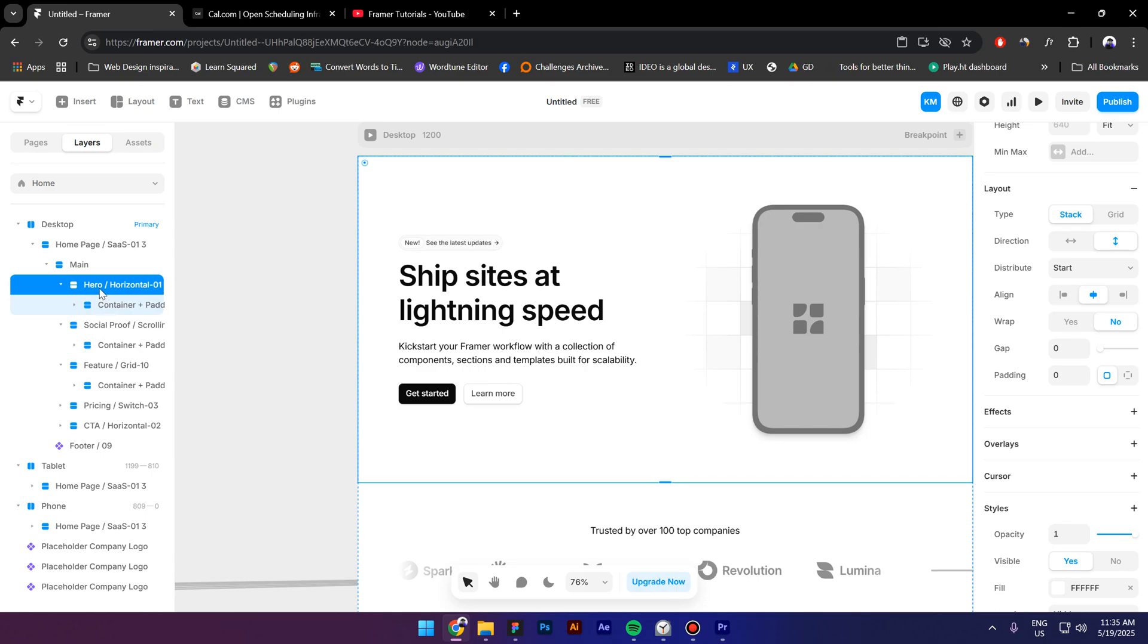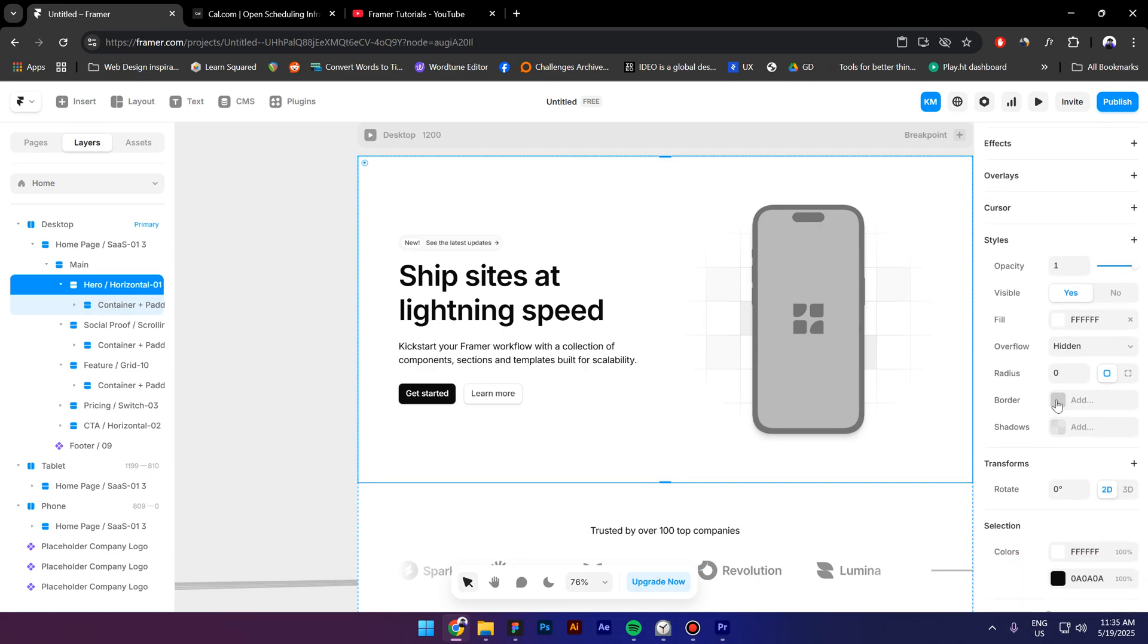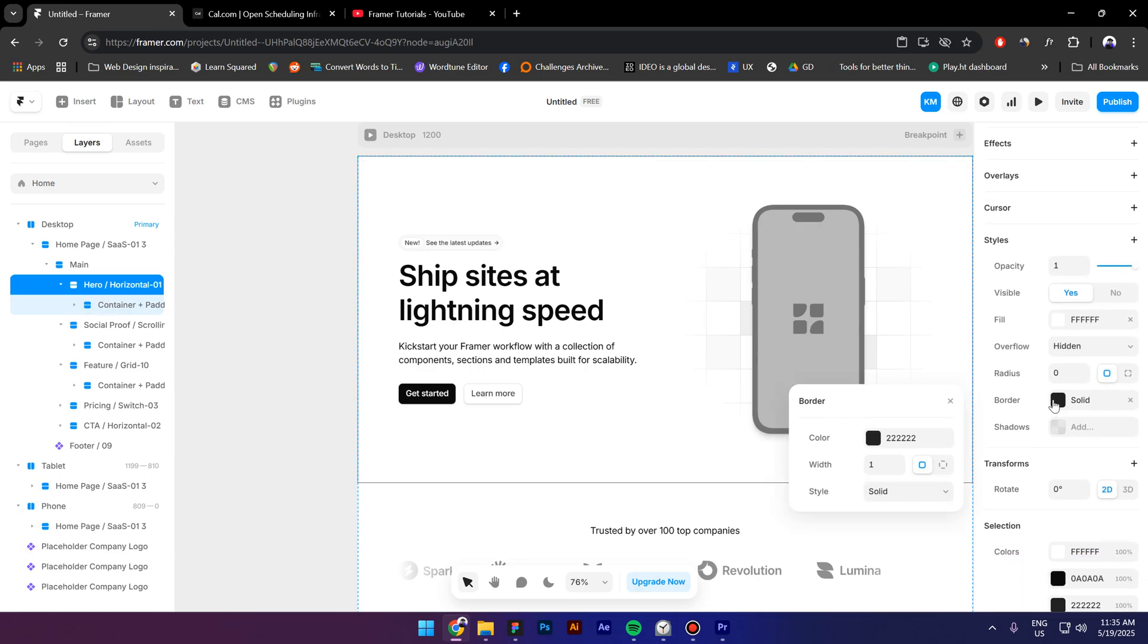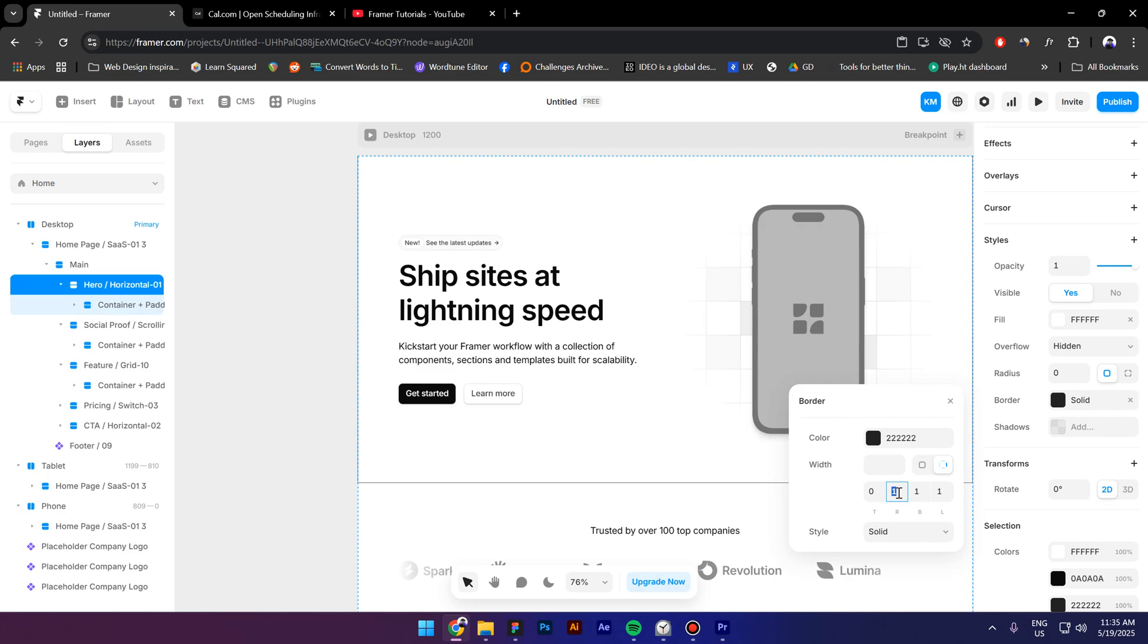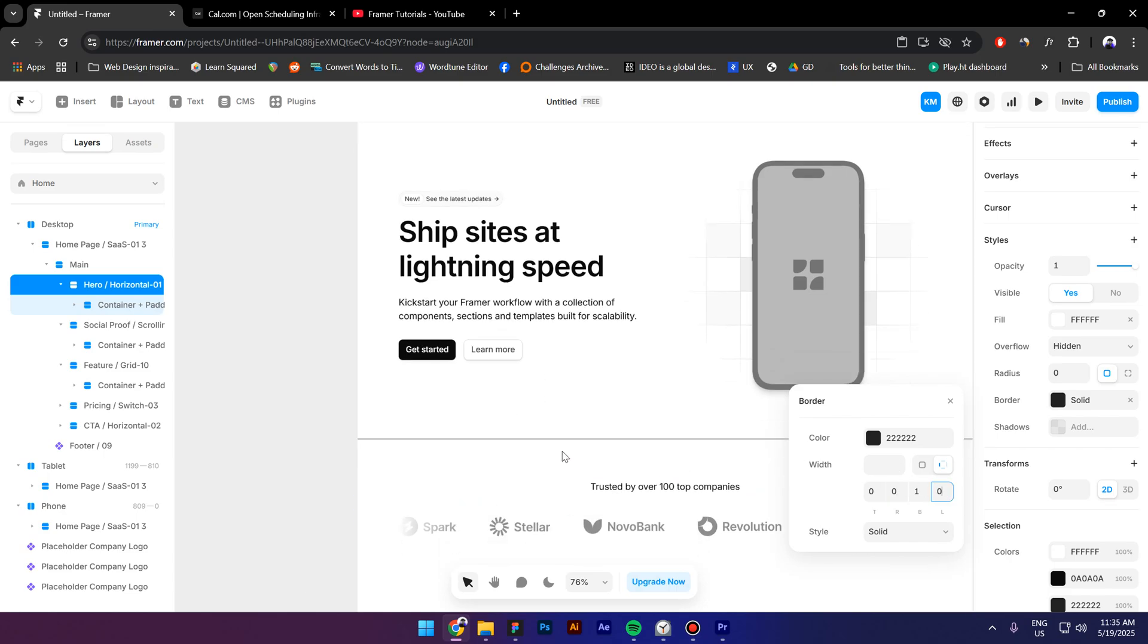I will select first the hero section, go to border, click on this icon right here and remove the top border, the right and the left one as well and leave it only for the bottom.